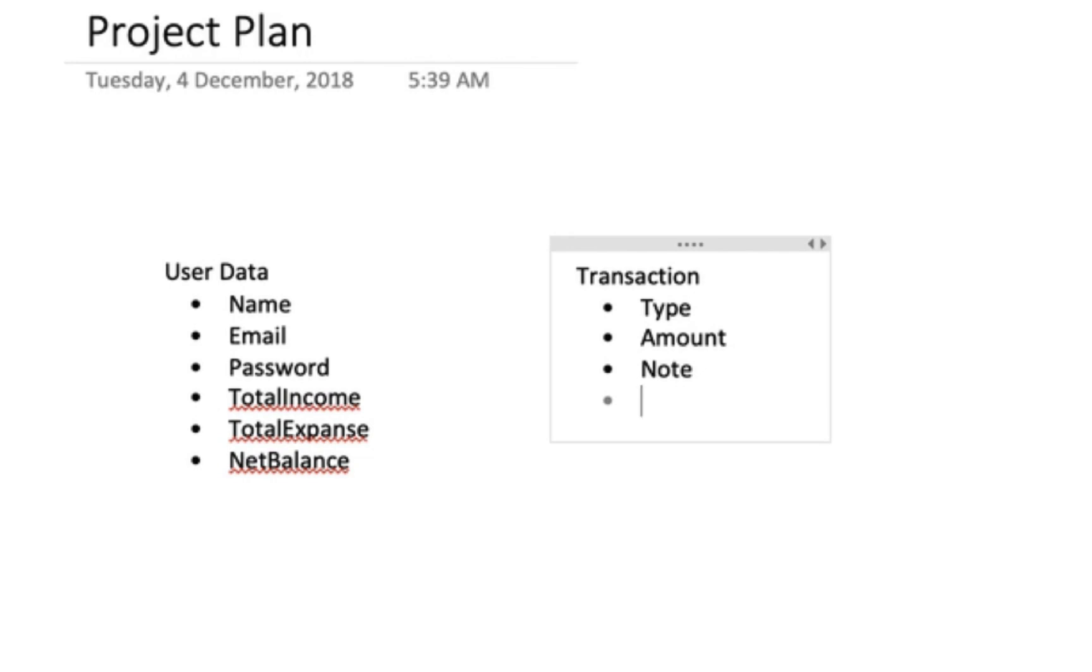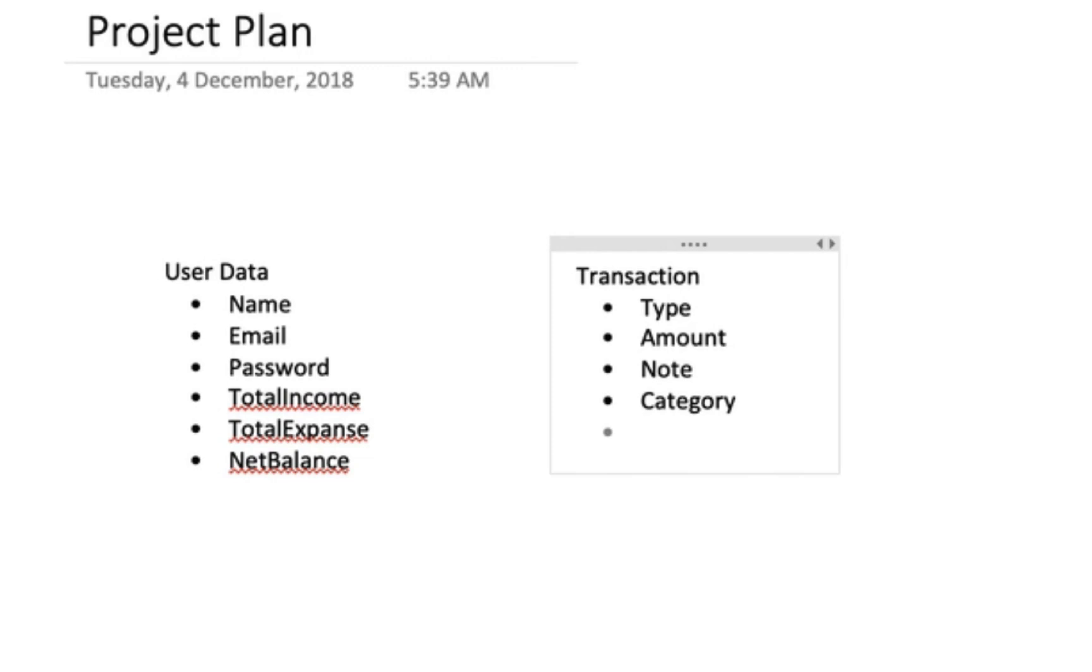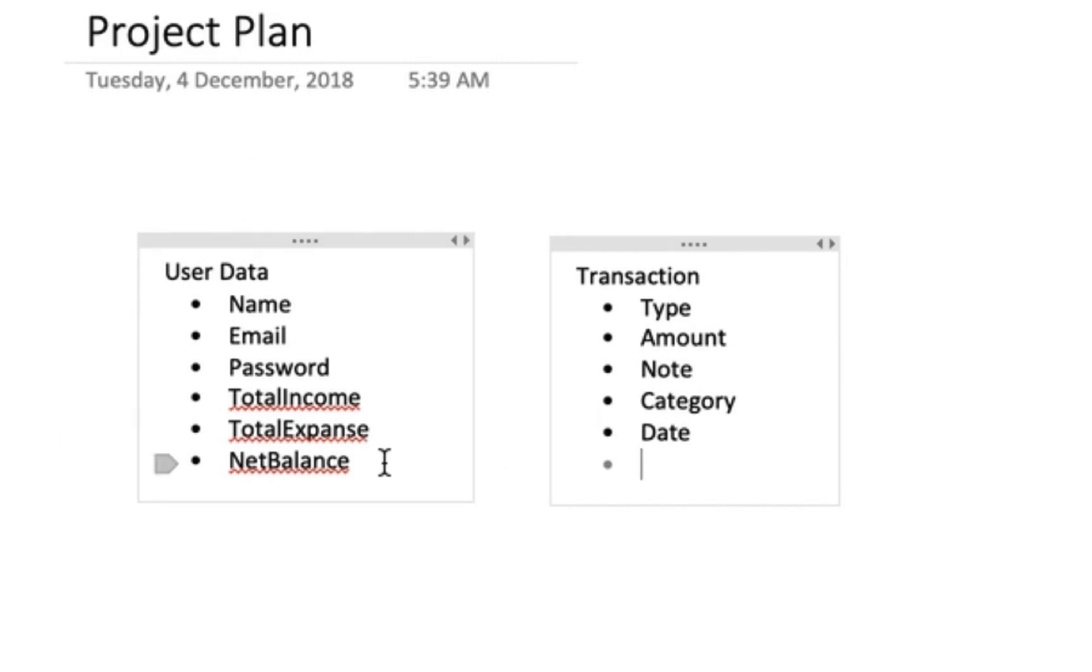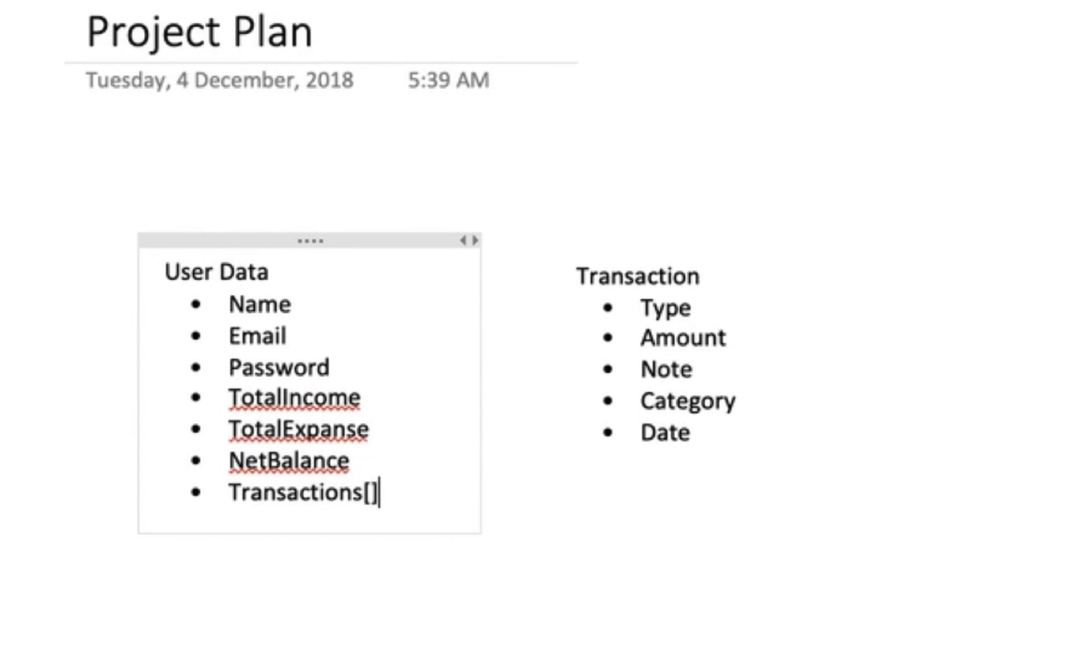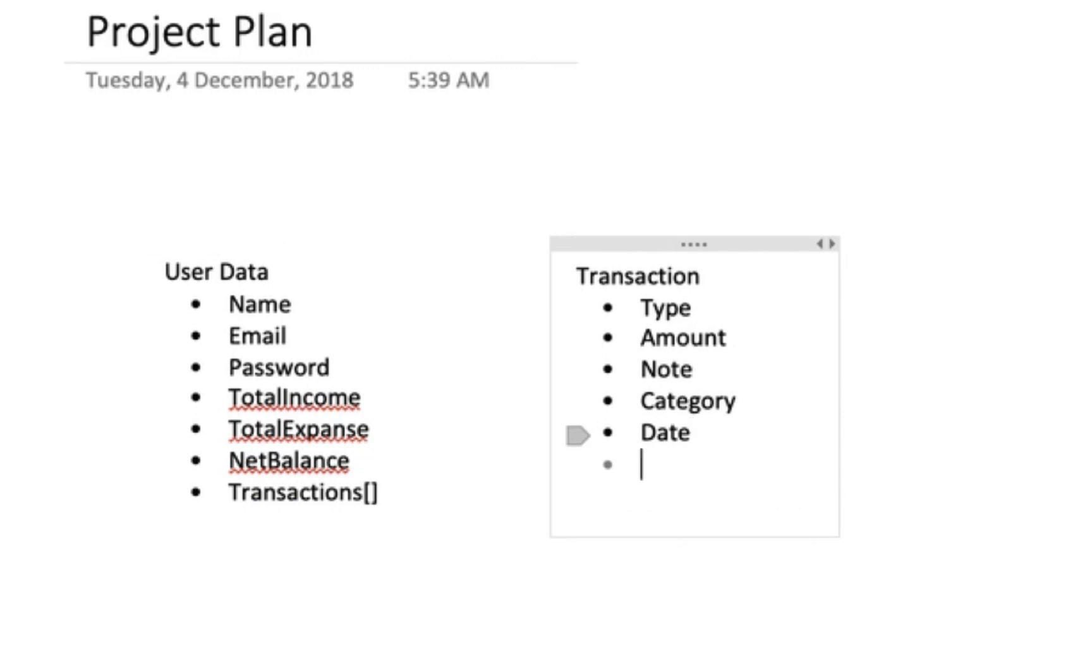Beyond type, amount, and note, we need a category. For expenses, categories could include food, transportation, or others. For income, we could have business, salary, passive income, etc. We need to define these categories. We also need the date and time to show exactly when the transaction occurred. The transaction will have these properties: type, amount, note, category, date, and it belongs to a user.